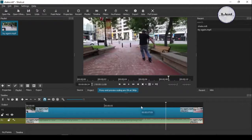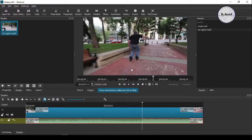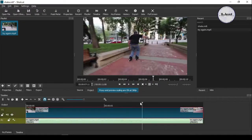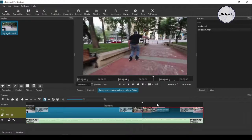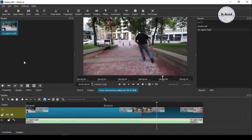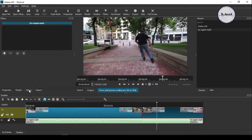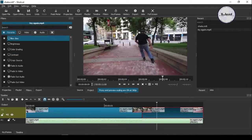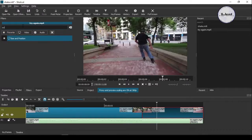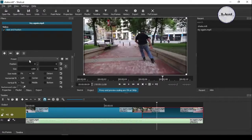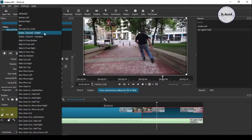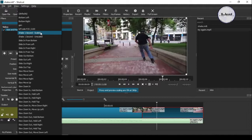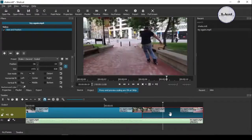Just split your clip here and go to the filters and find one named Size and Position. Here under the preset menu you will have many choices, but what you need is to select Shake One Second option to shake your clip.